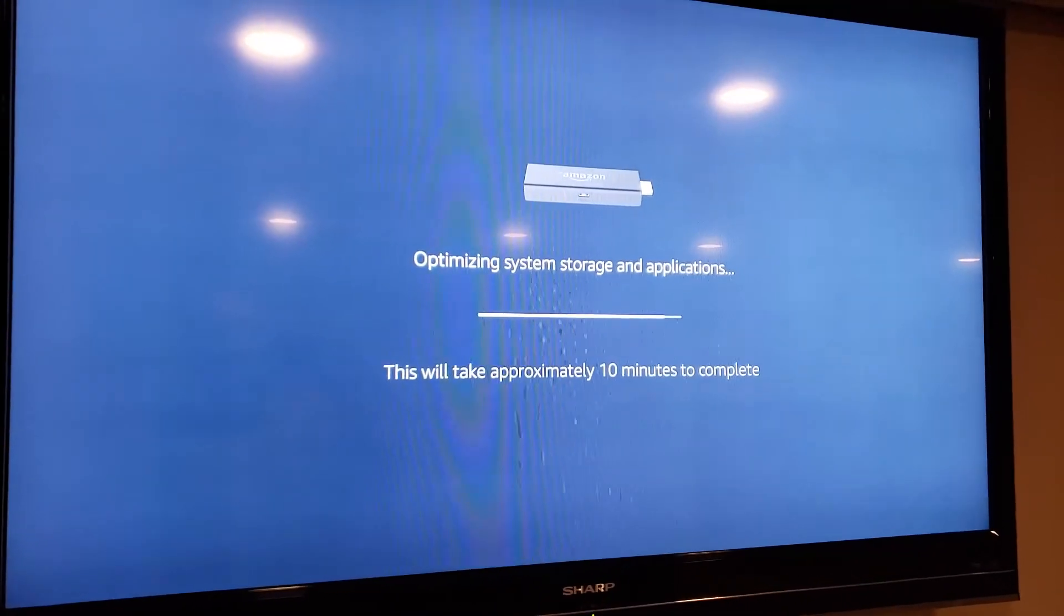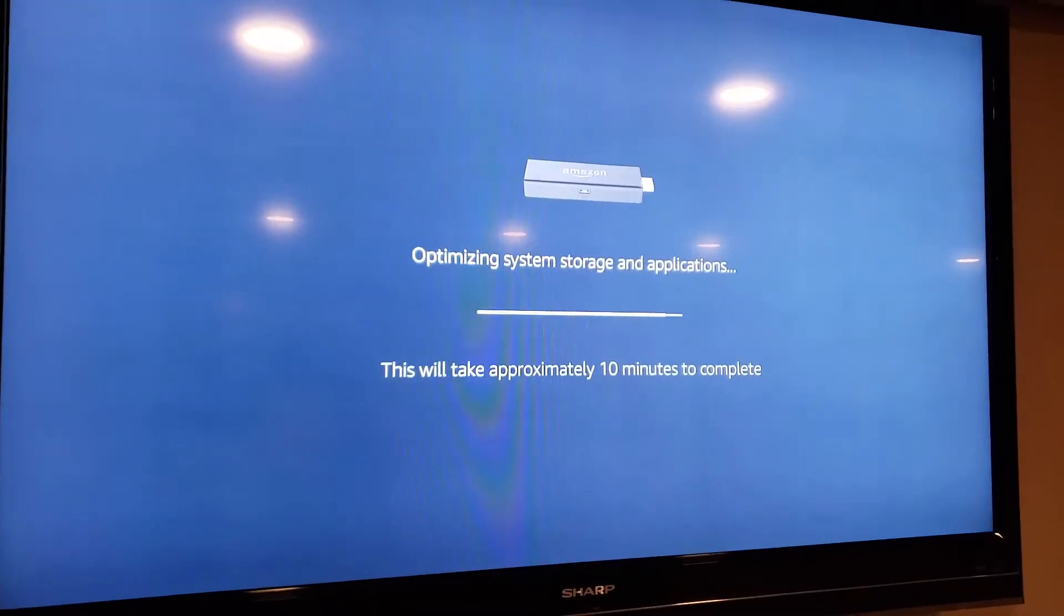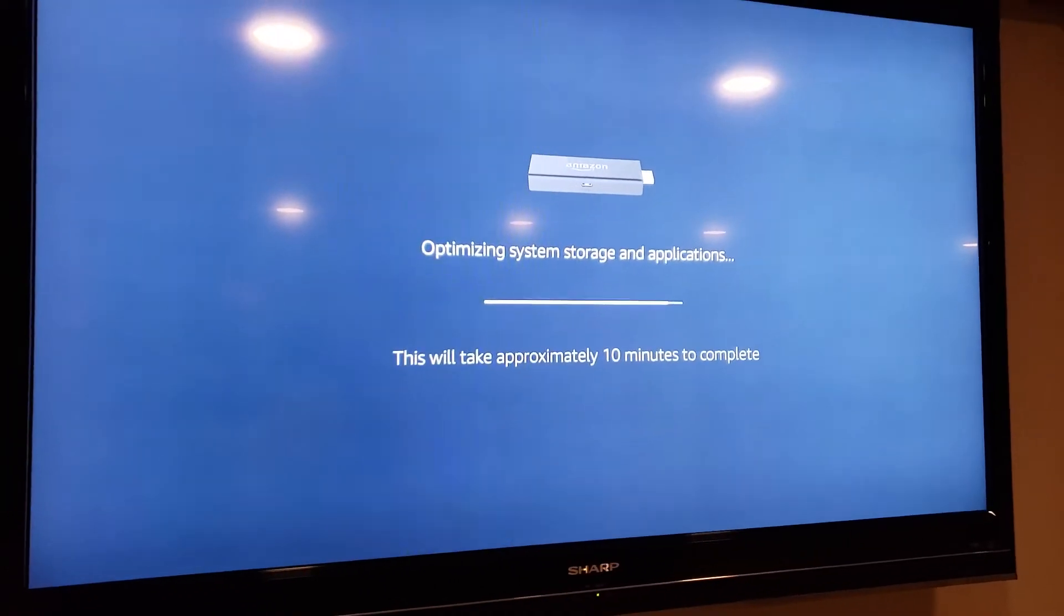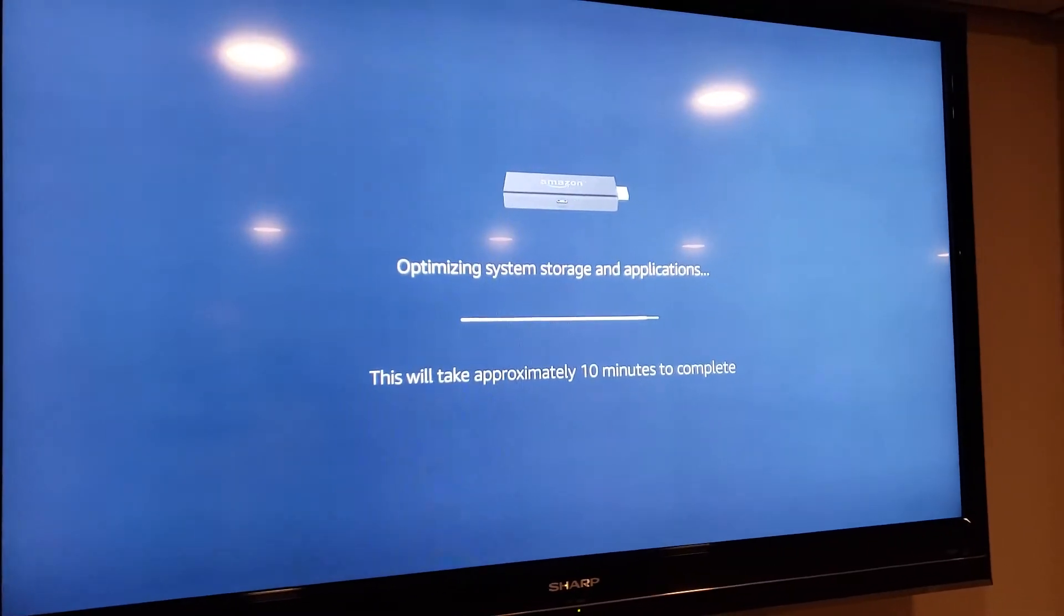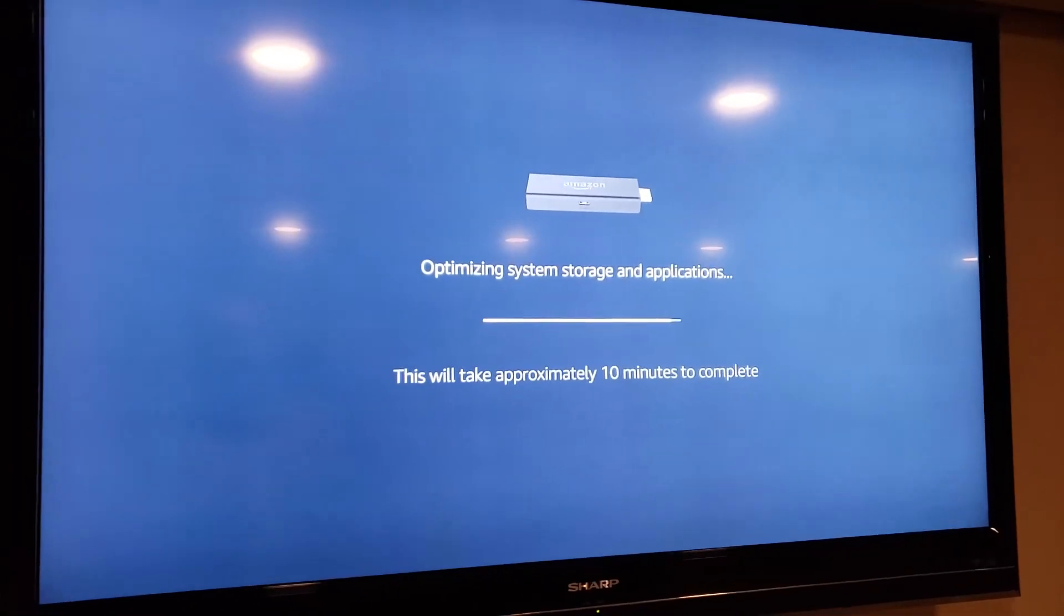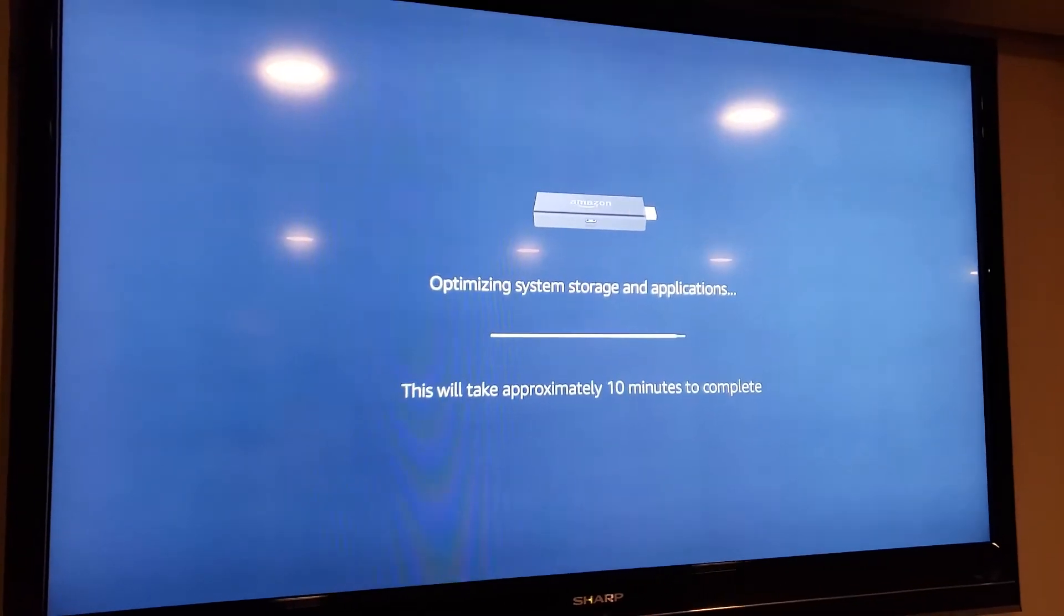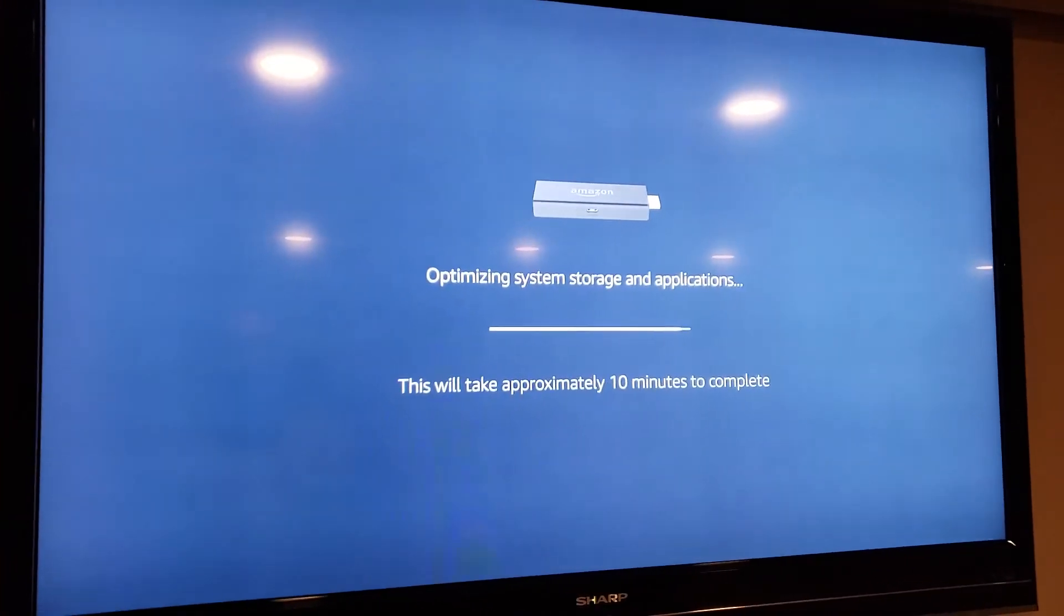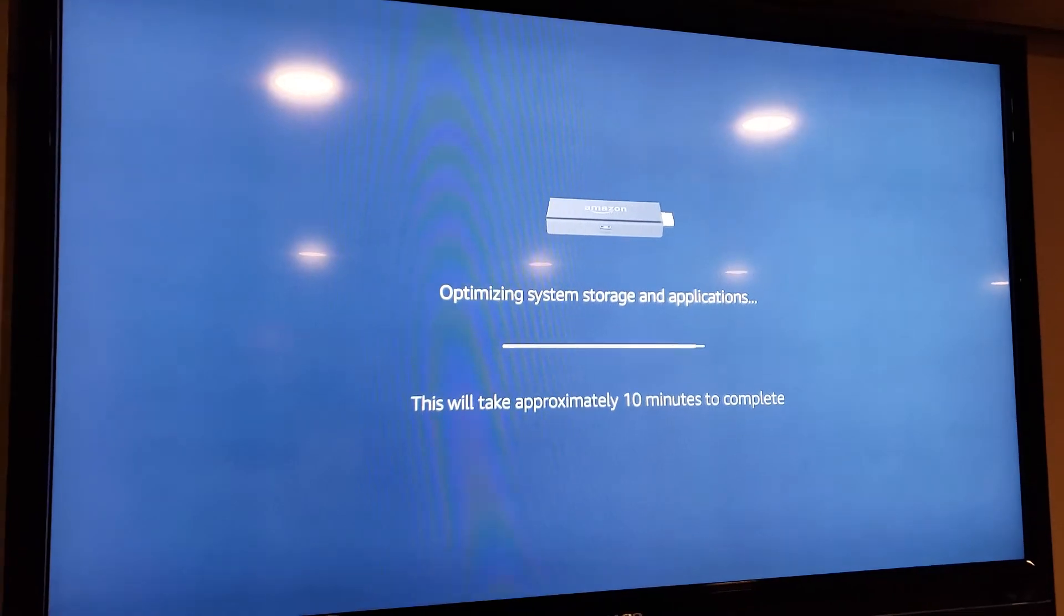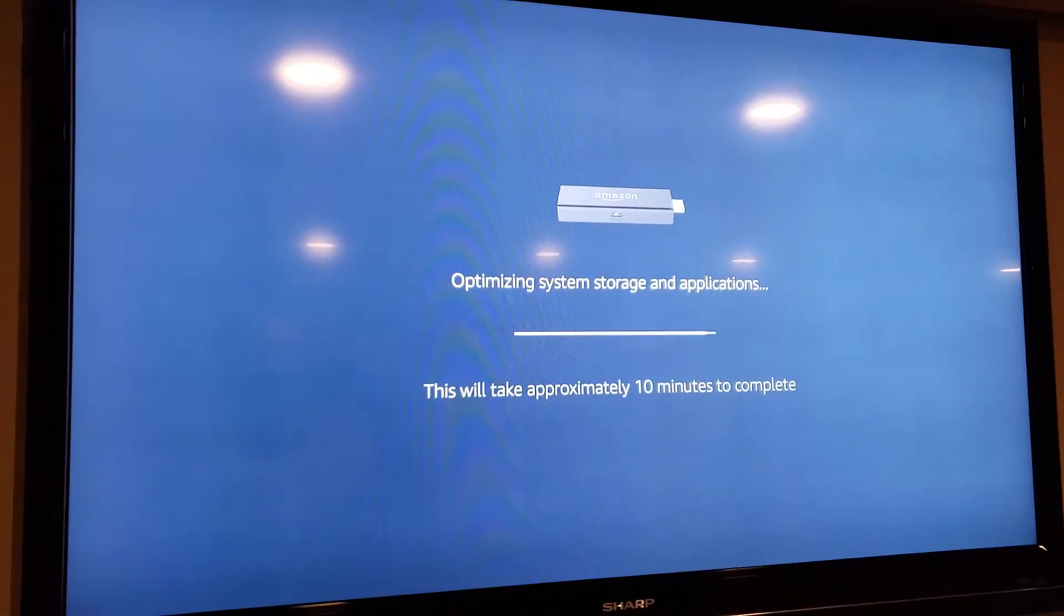So to fix that, you just got to switch it out with the original adapter or make sure that you have enough power going to it. If you've tried to plug this in your actual TV USB, you will get this loop. So you have to make sure that you use the correct power adapter.